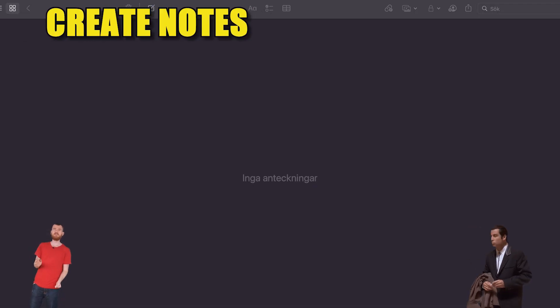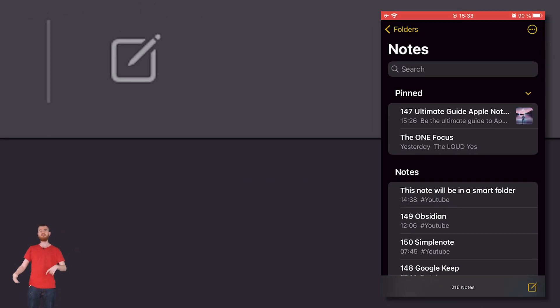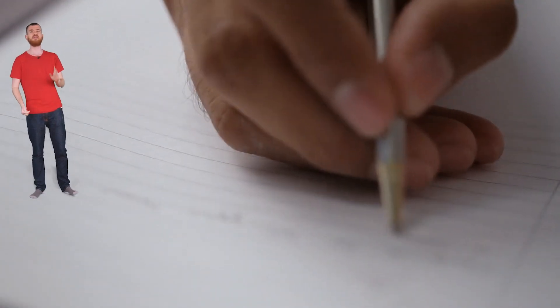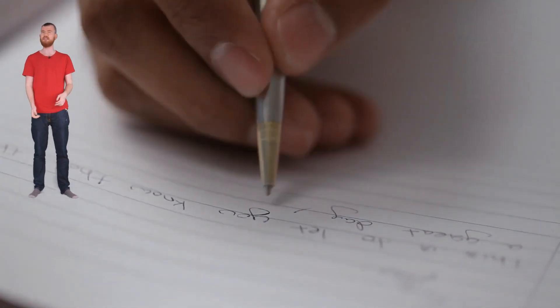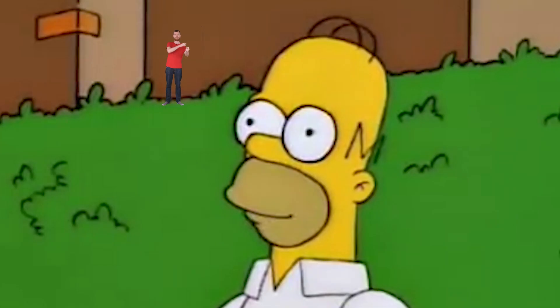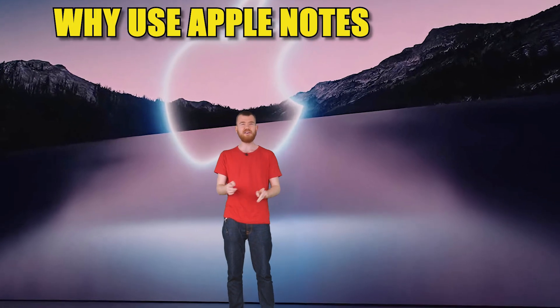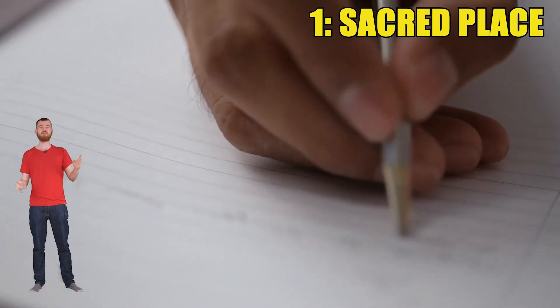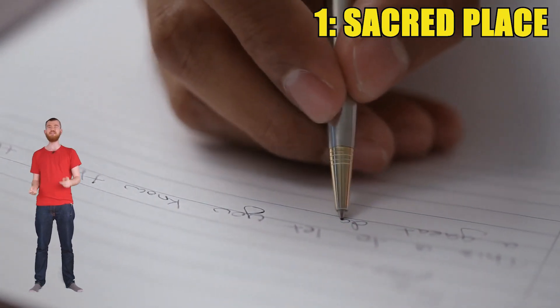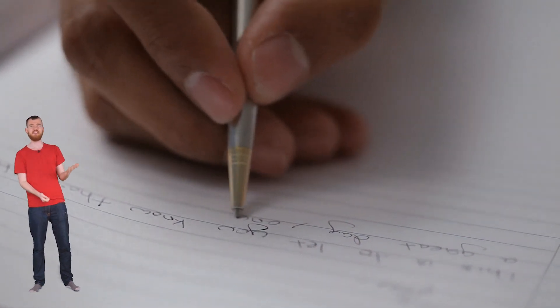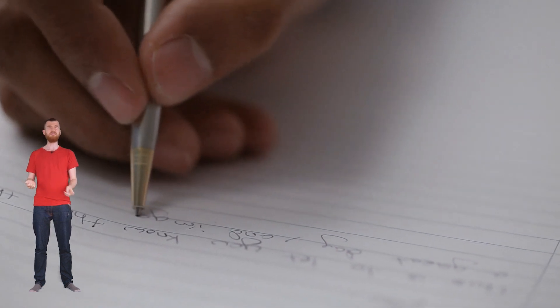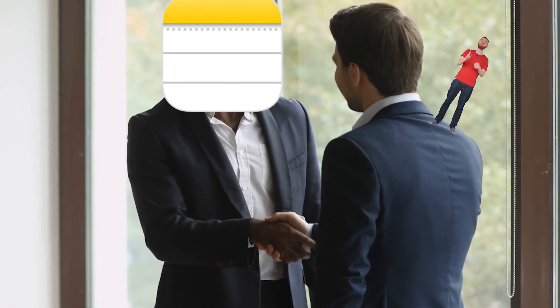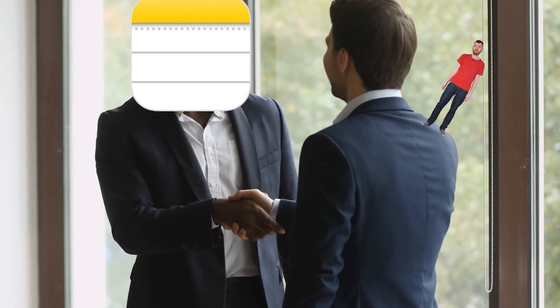So now I want to create notes and it's very easy actually. You simply click on this button right here or if you're on a Mac, you can press Command N. But unless you already are a note-taker, it's so easy to say, now what? And then you just leave the note-taking app altogether and never come back. So you need to know why you're taking notes in the first place.